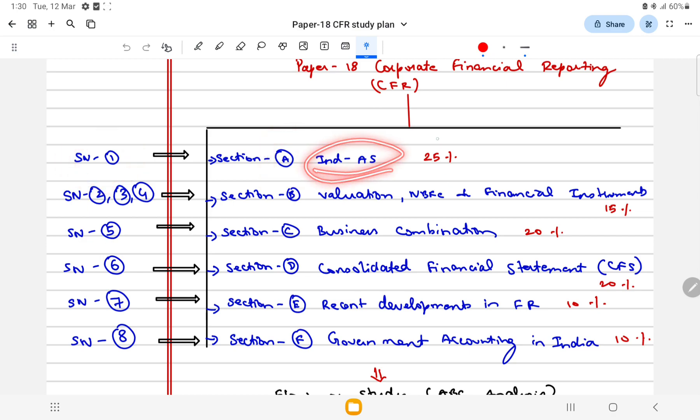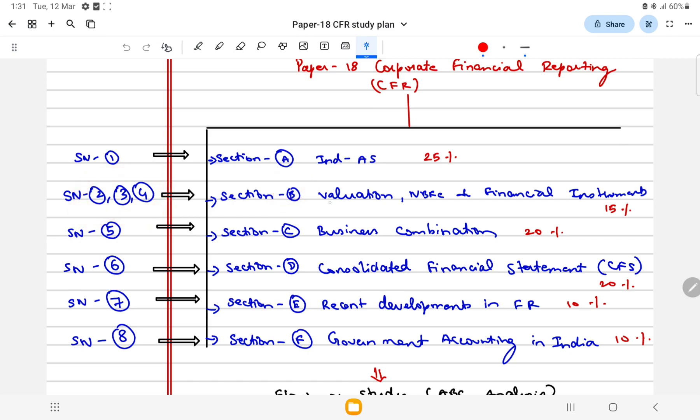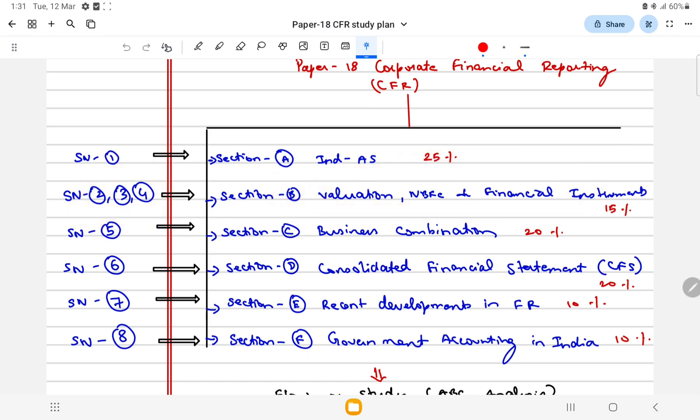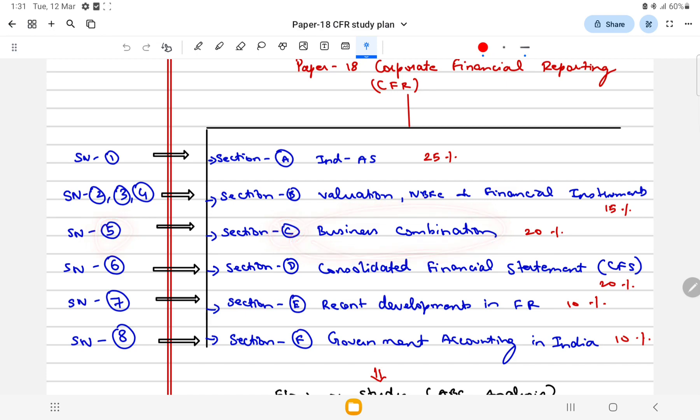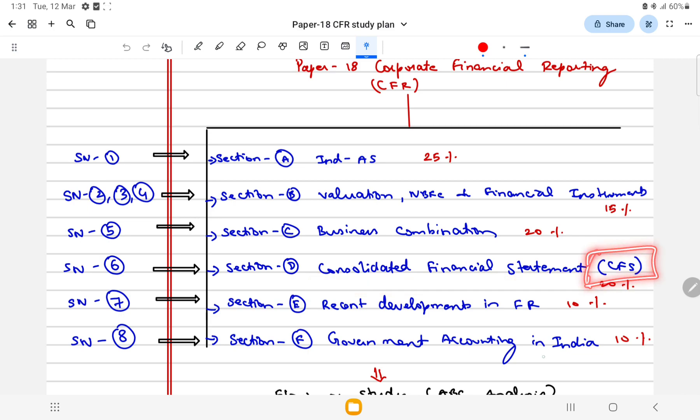Section B has three study notes 2, 3, 4 with three different topics with 15% weightage. Then Section C study note number five business combination, then study note D with study note number six consolidated financial statement CFS.